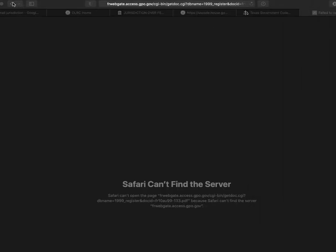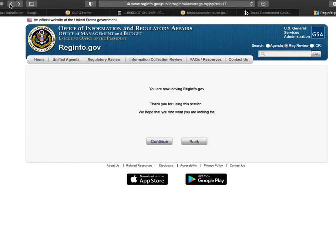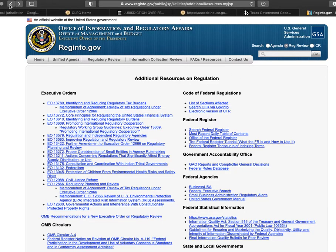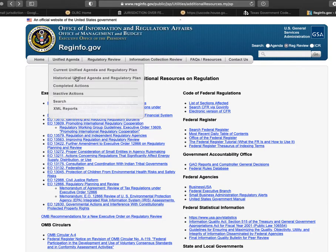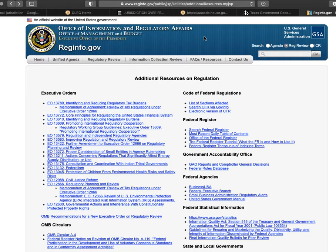I want to show you this website — I believe I've had it up on some of my videos before, but this is a really important website for you to go and dig around in, or just watch and see what I'm doing here. This is RegInfo.gov — you can just go to reginfo.gov and this website pops right up. This is an official website of the United States government.